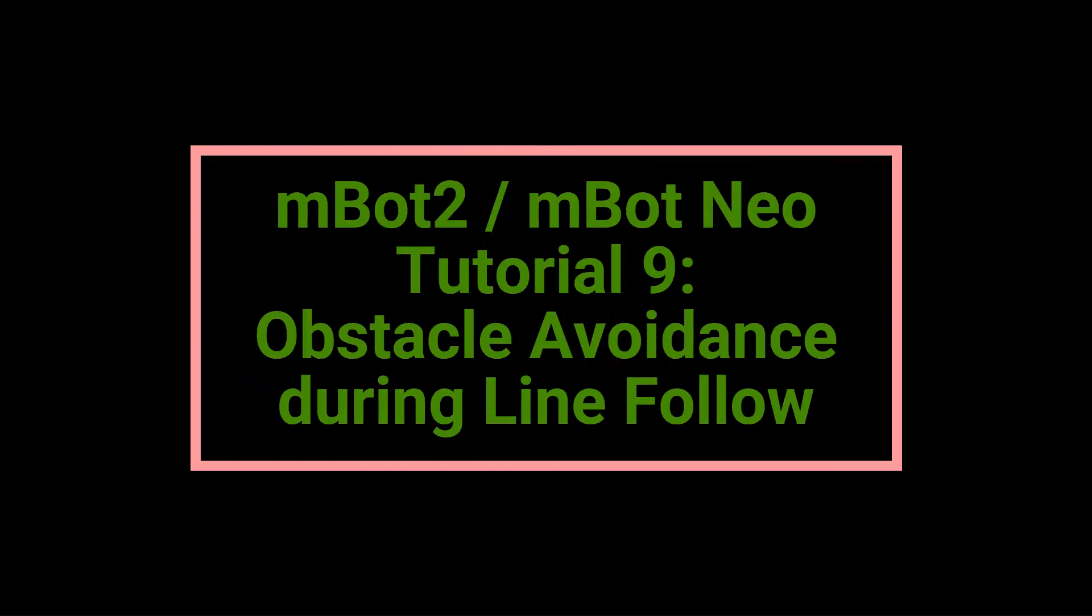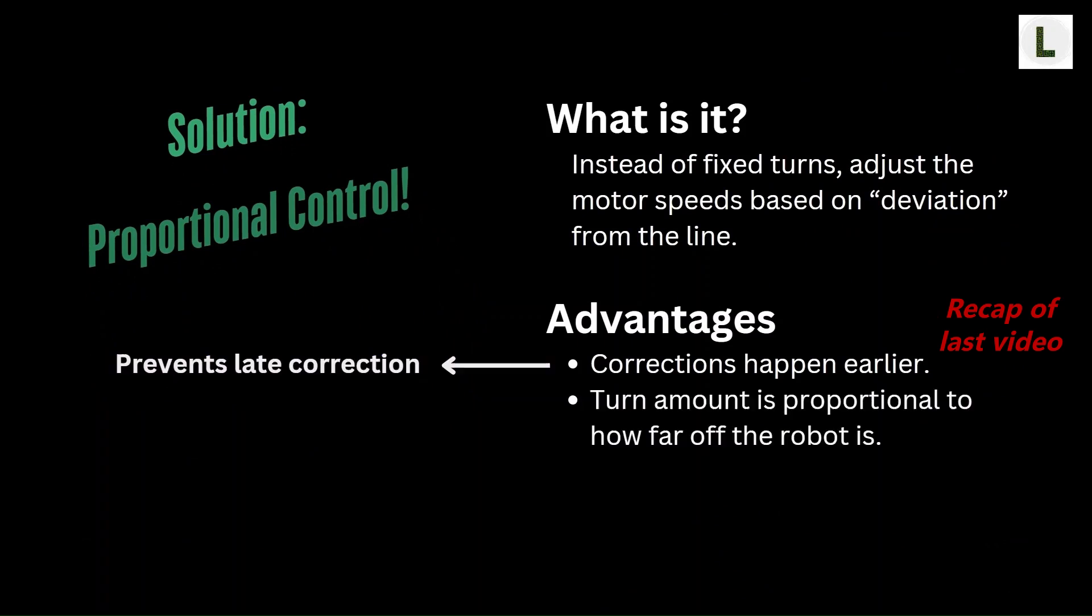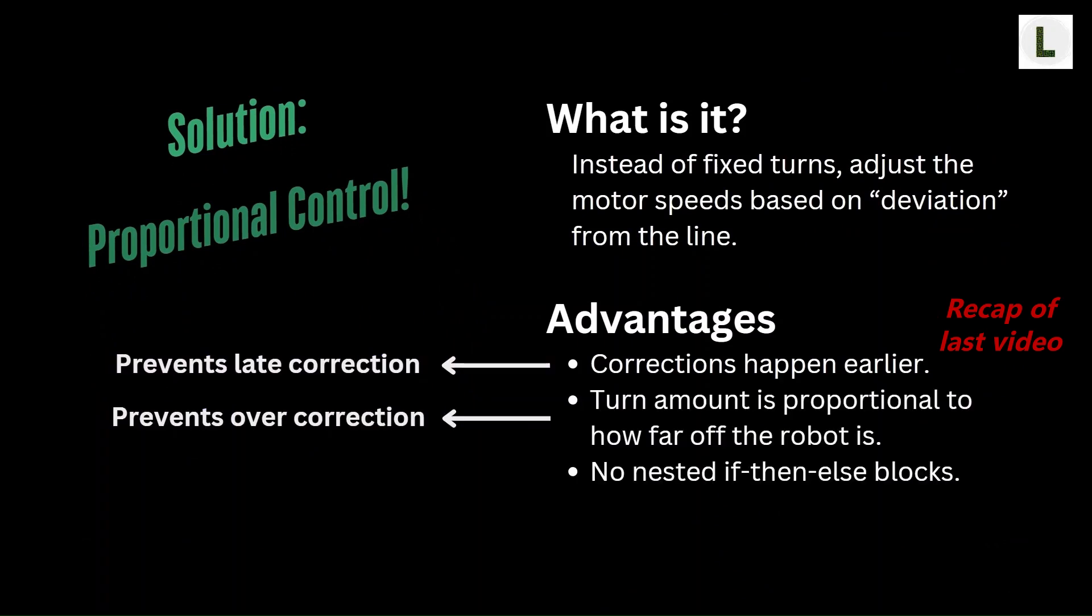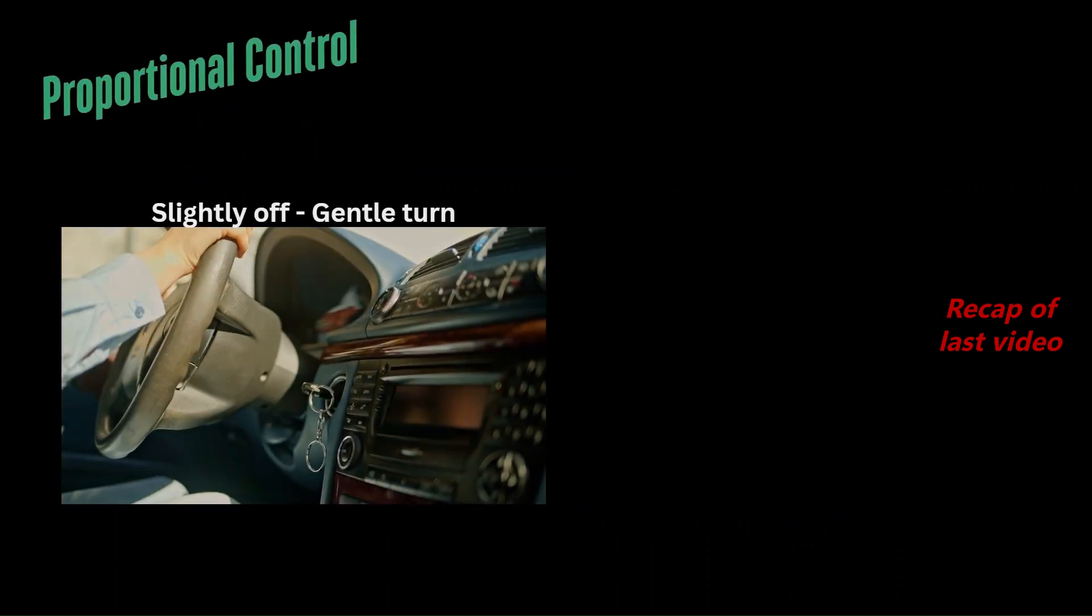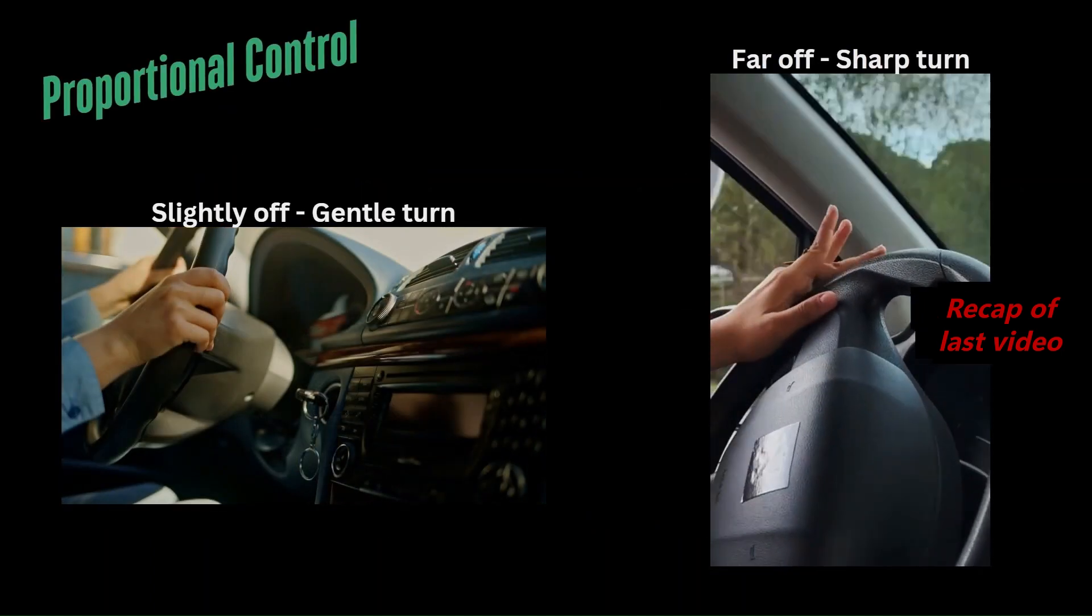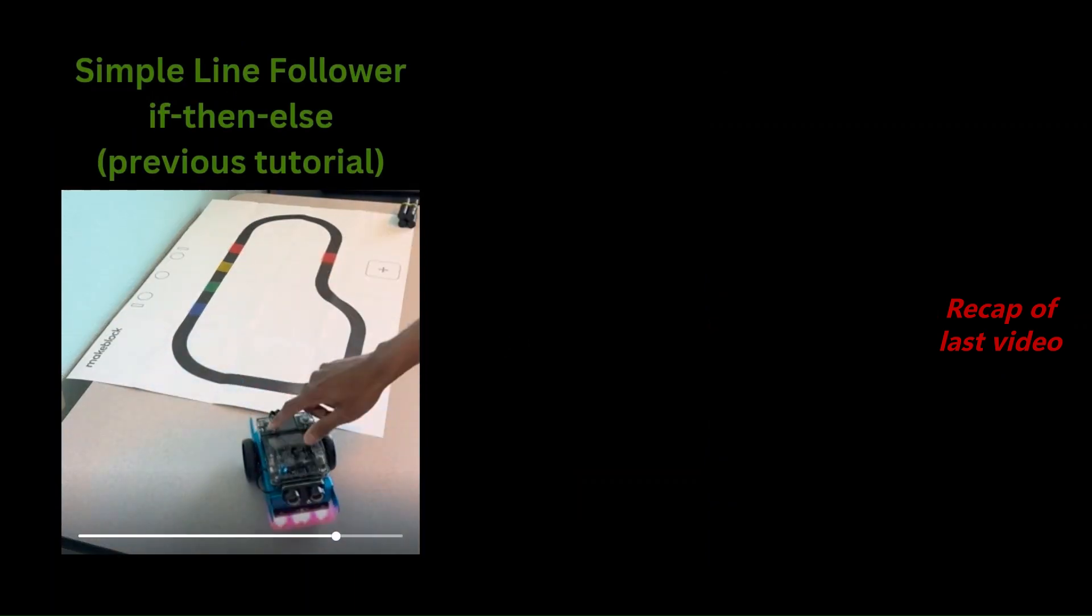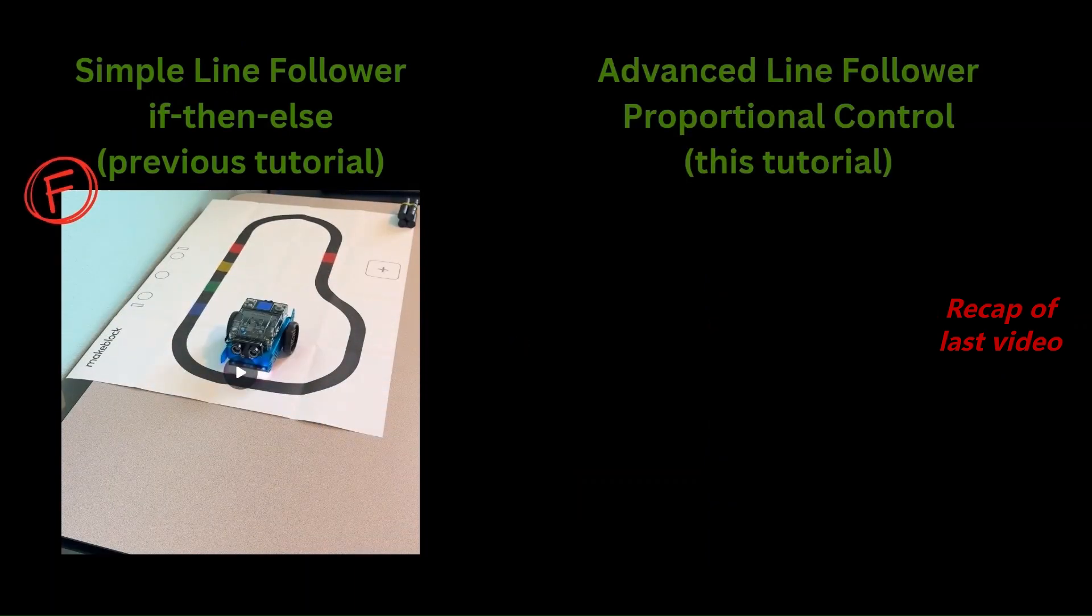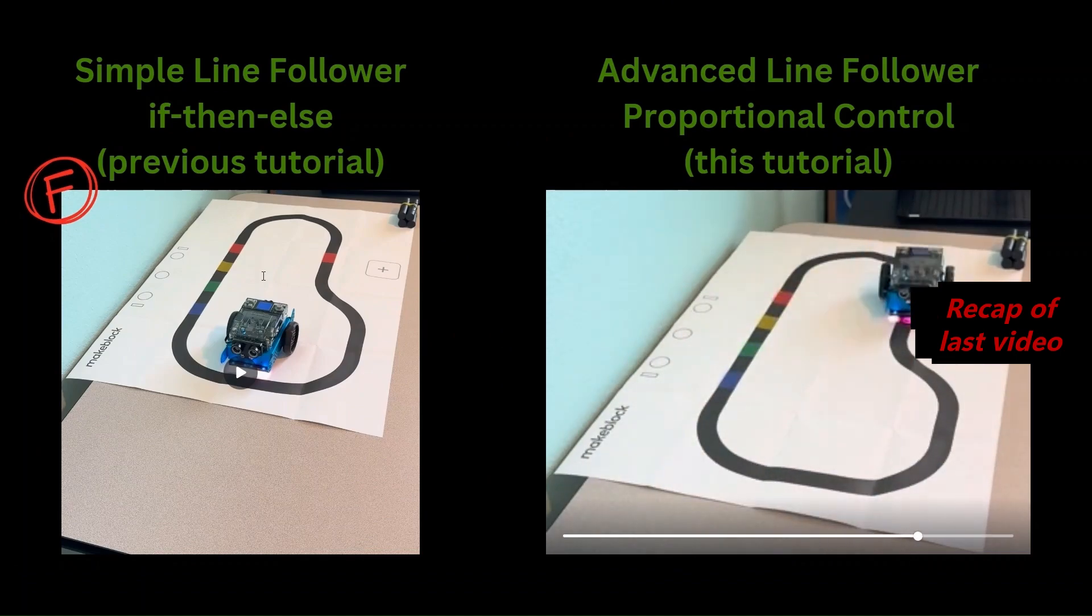Welcome back to Learn As You Explore for another mBot2 tutorial. In the last video, we implemented our first control theory concept. We learned about proportional control and implemented it in a block program. We then tested it on our mBot2 robot and noticed how much simpler and smoother it can make our line follower algorithm.